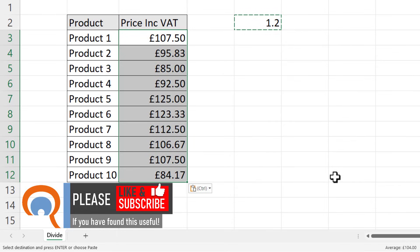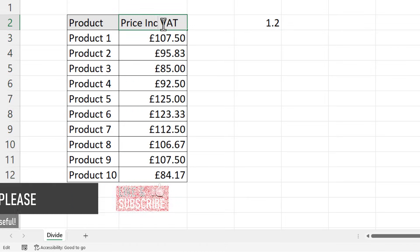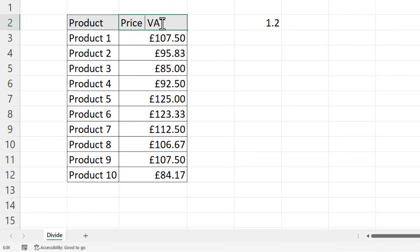If you click on OK, it performs the division for you. So up here, I need to change this heading to Price Excluding VAT.